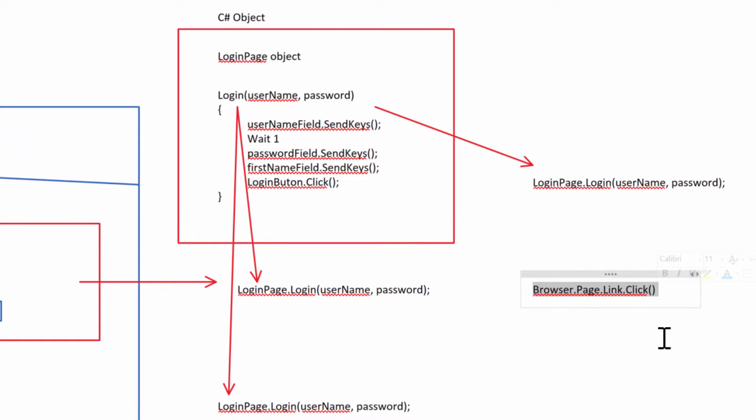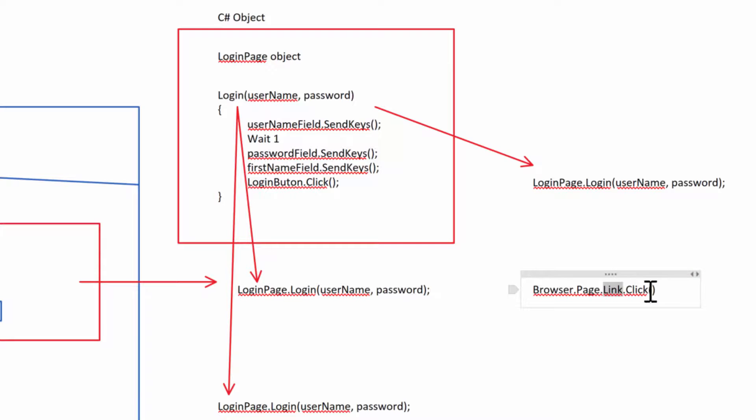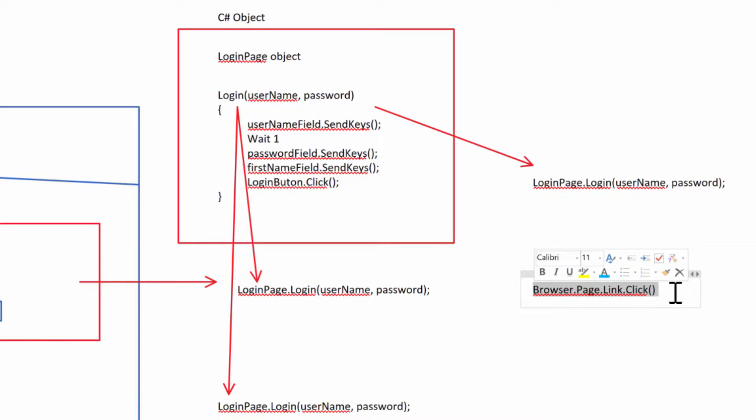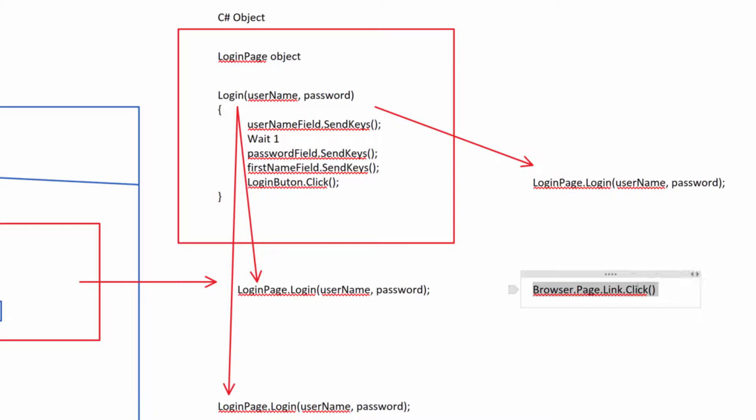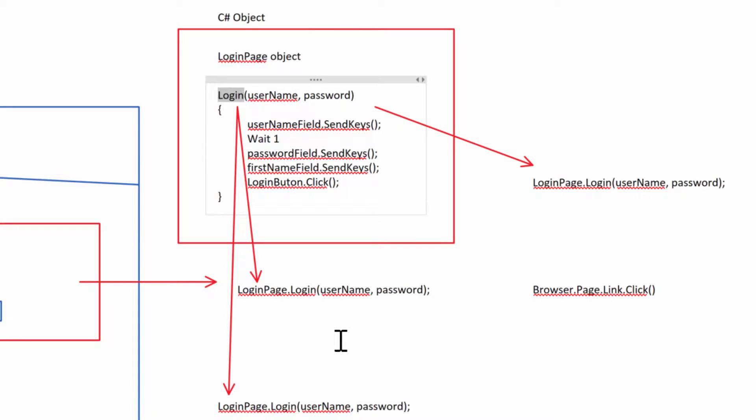This is the page object model in UFT. You have the browser that has the page that has the link, and you can click that link. The only problem here is that this action is not encapsulated in a method called login or whatever the action is. But this hierarchy of a parent that has objects that do actions is exactly the same. We have a parent page that does actions that directly mimic what the web page actually does.